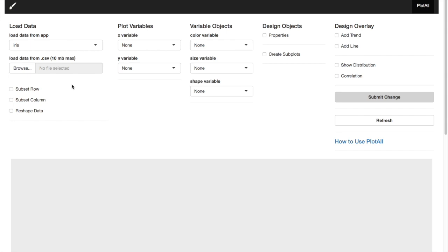The lower part of this is to subset the data. You can subset the data by row, you can subset the data by column. Other thing you can do is to reshape the data. We'll see how to reshape the data in later videos.